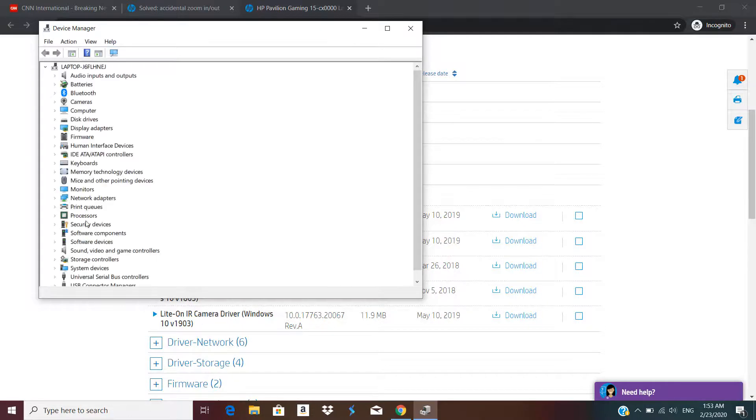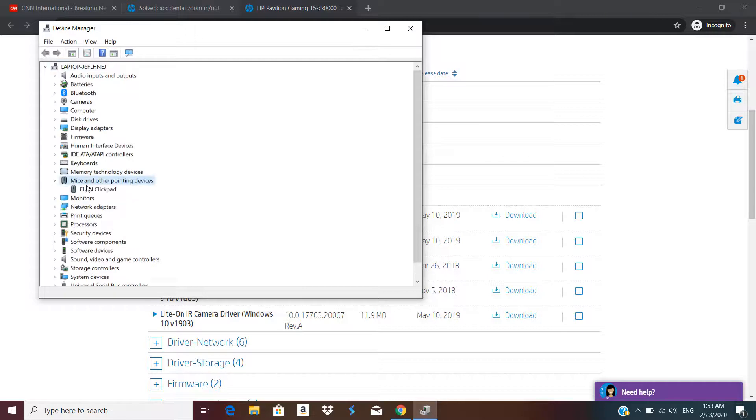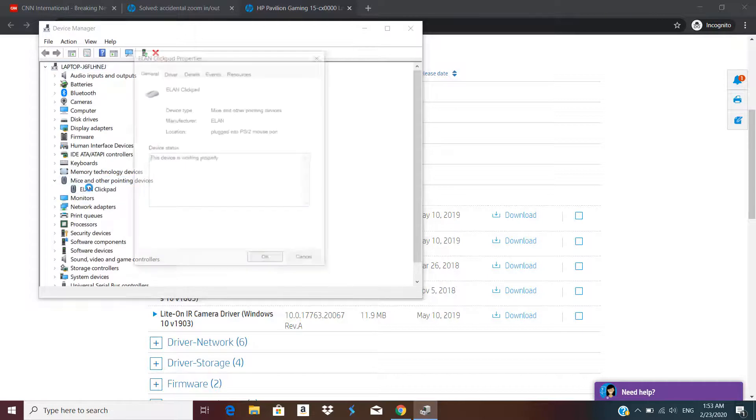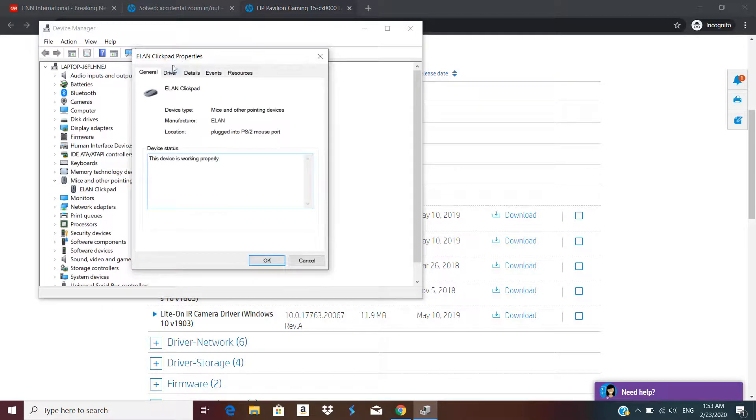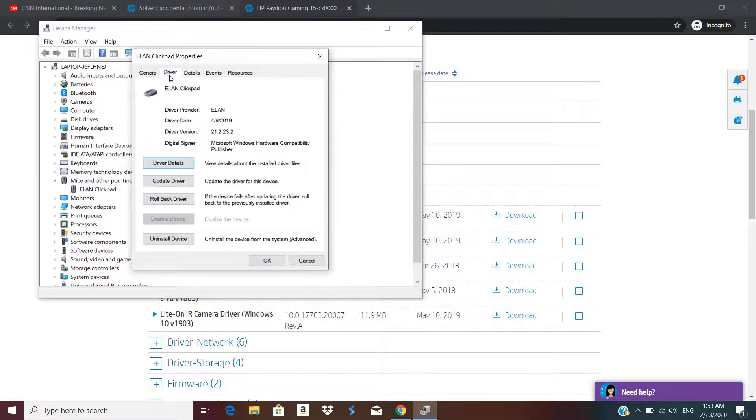If I go to mice, Eland pad, you can see that I'm using the latest driver available.